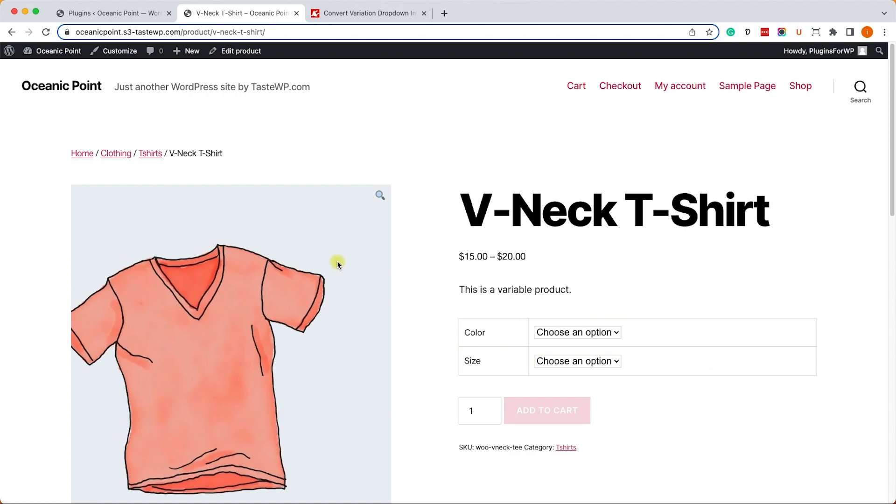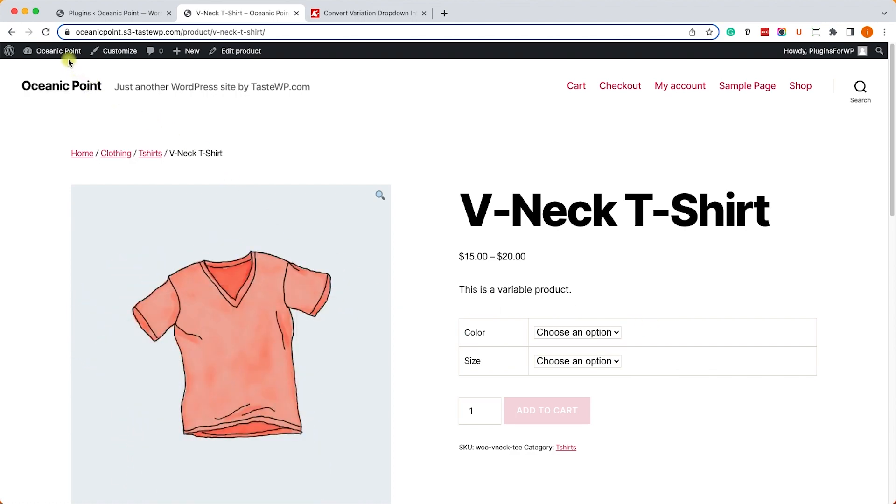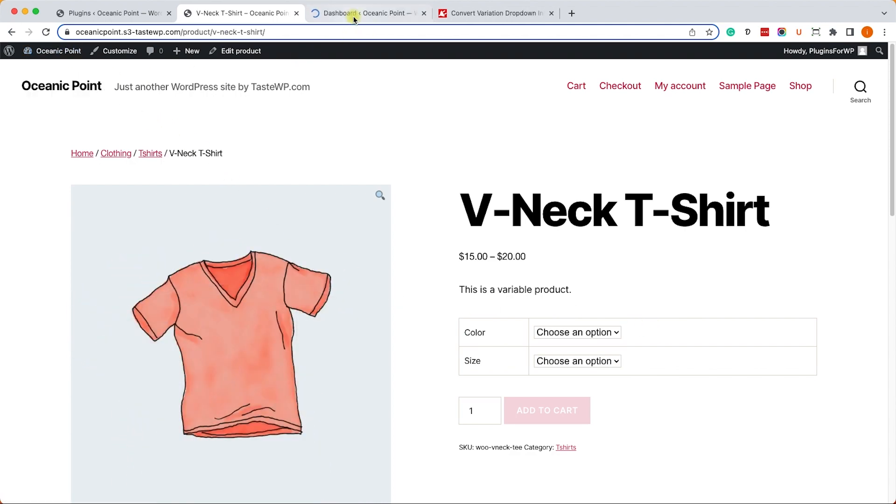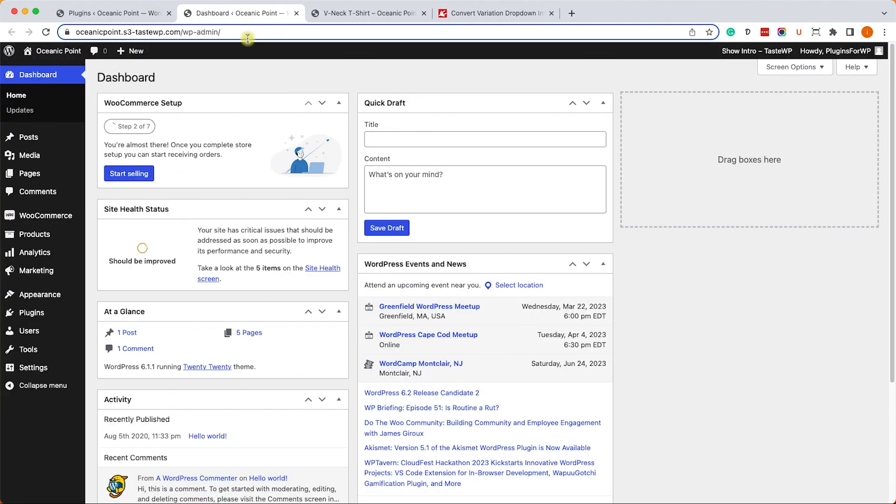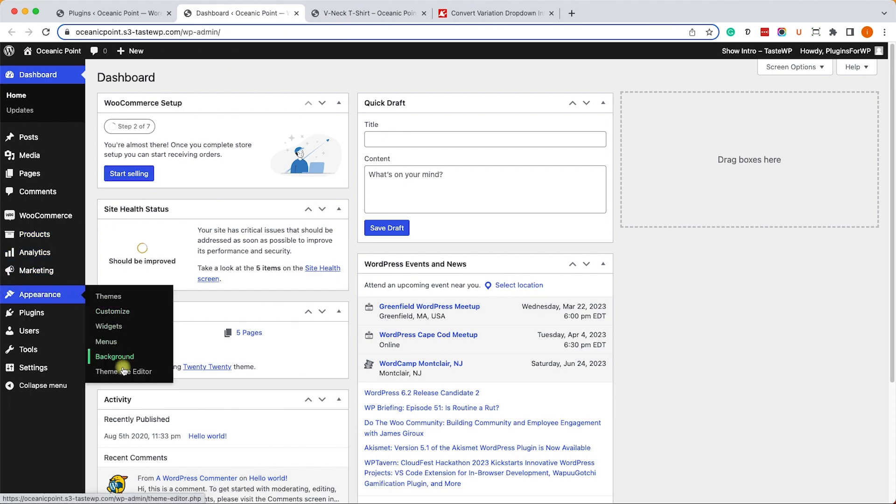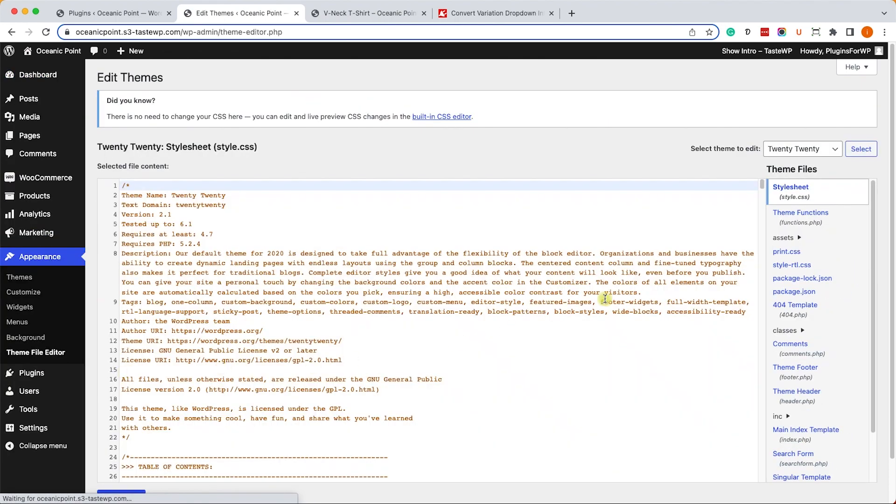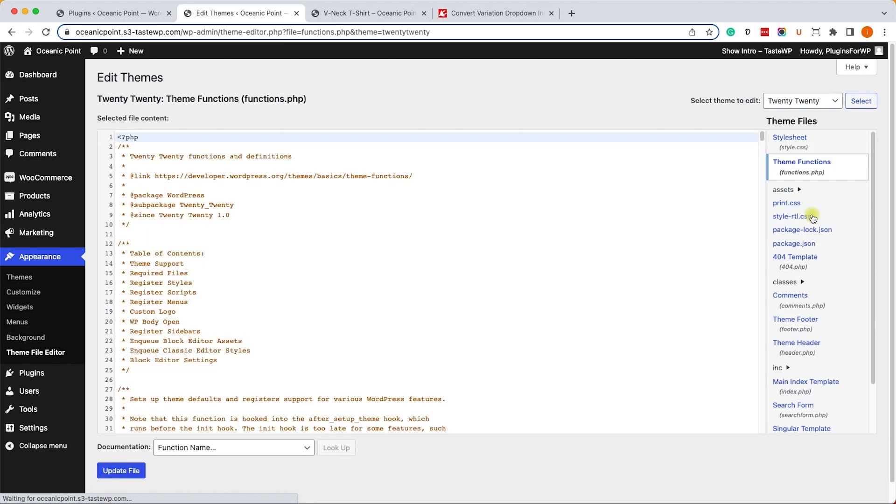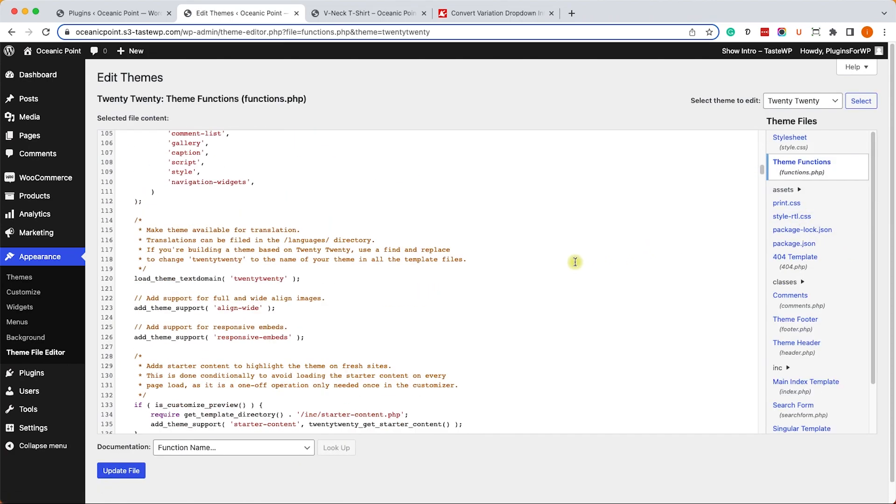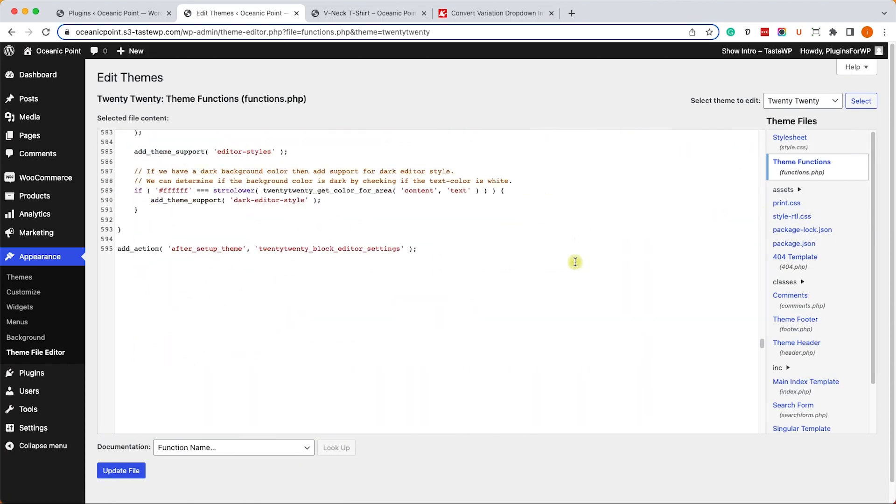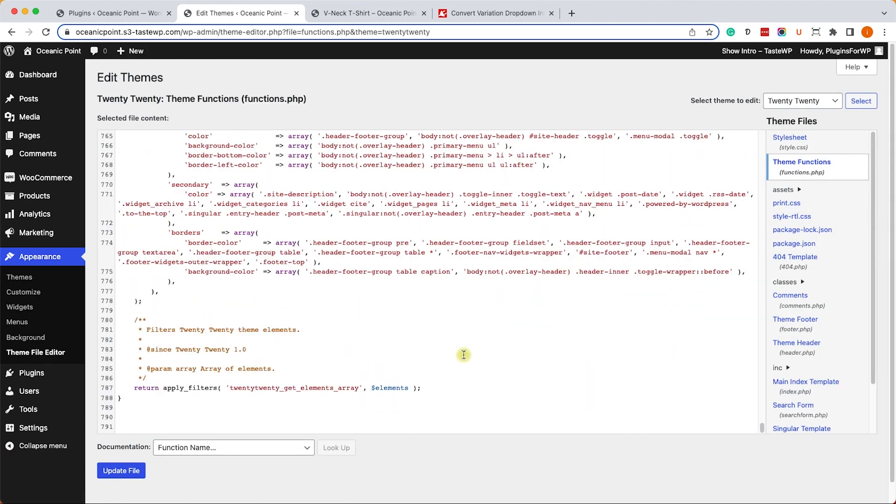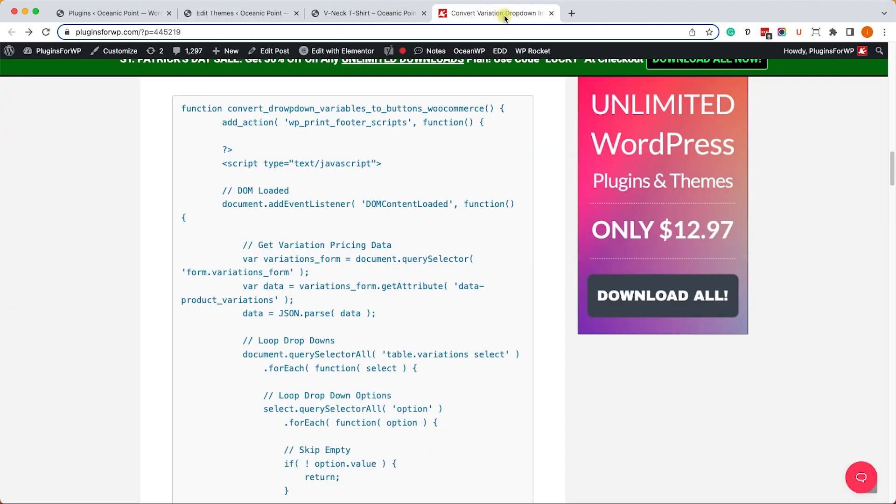Let's start by using a function. First of all, we will go to the back end of our WordPress website into Appearance, Theme File Editor, and into the functions.php file for our child theme. We will scroll all the way to the bottom.